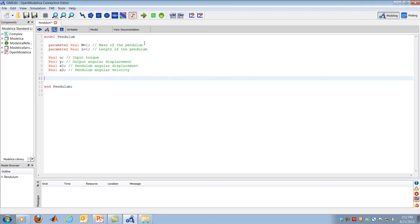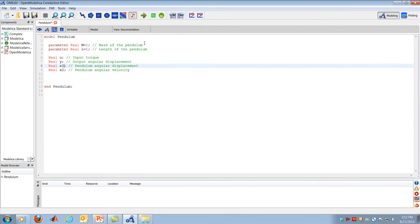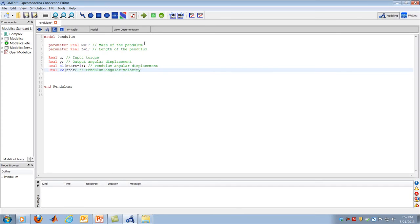Modelica doesn't explicitly distinguish state variables from other variables, partly because it's designed to solve any differential algebraic equation. State variables are those governed by differential equations and can therefore have initial conditions. So I'll give X1 an initial condition by writing (start = 1) — meaning the pendulum starts at one radian — and X2 an initial condition of (start = 0) radians per second. With the start keyword, I'm specifying the initial condition for these variables. I'm now done specifying all variables and parameters.